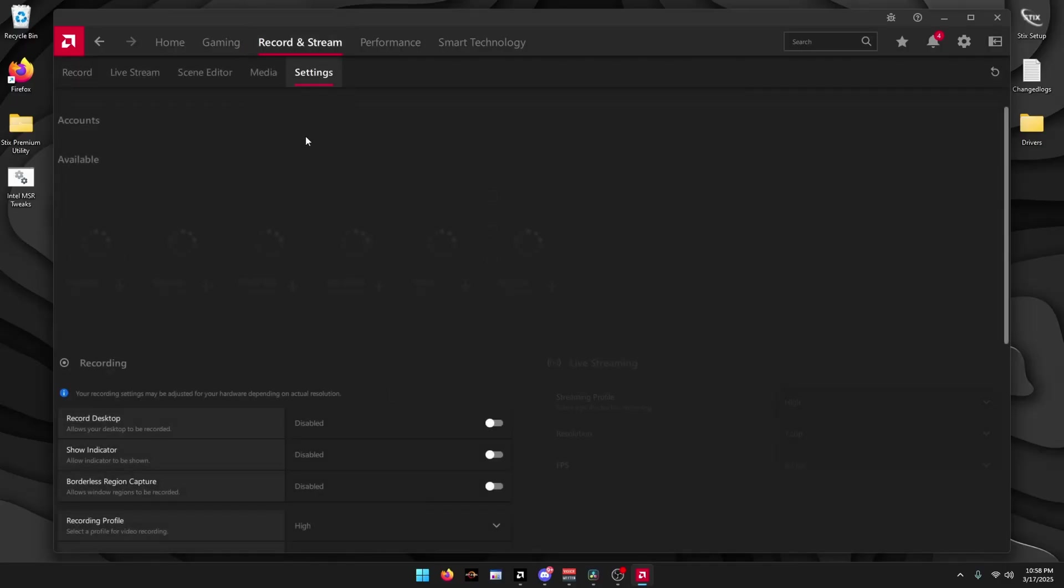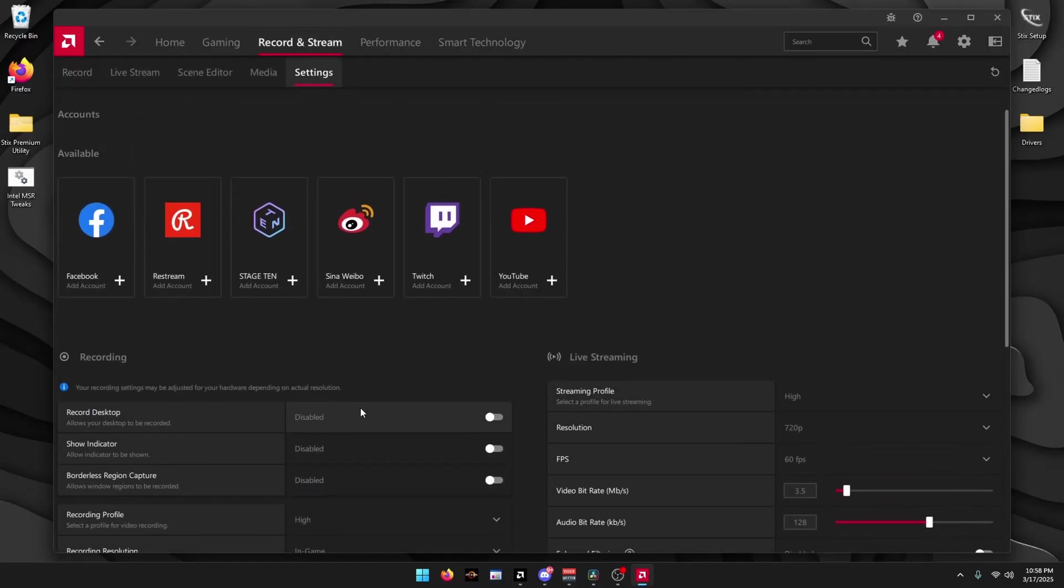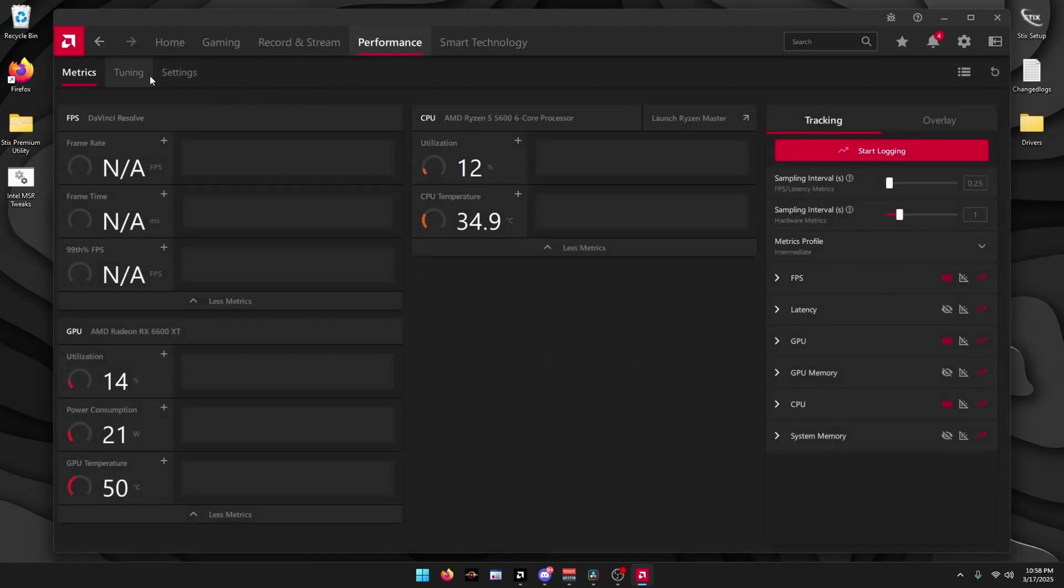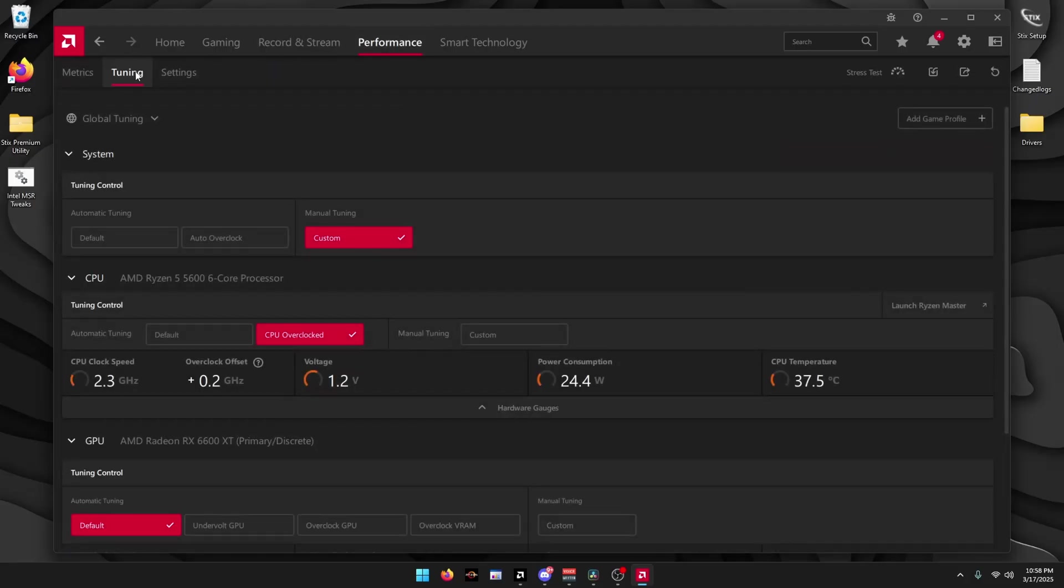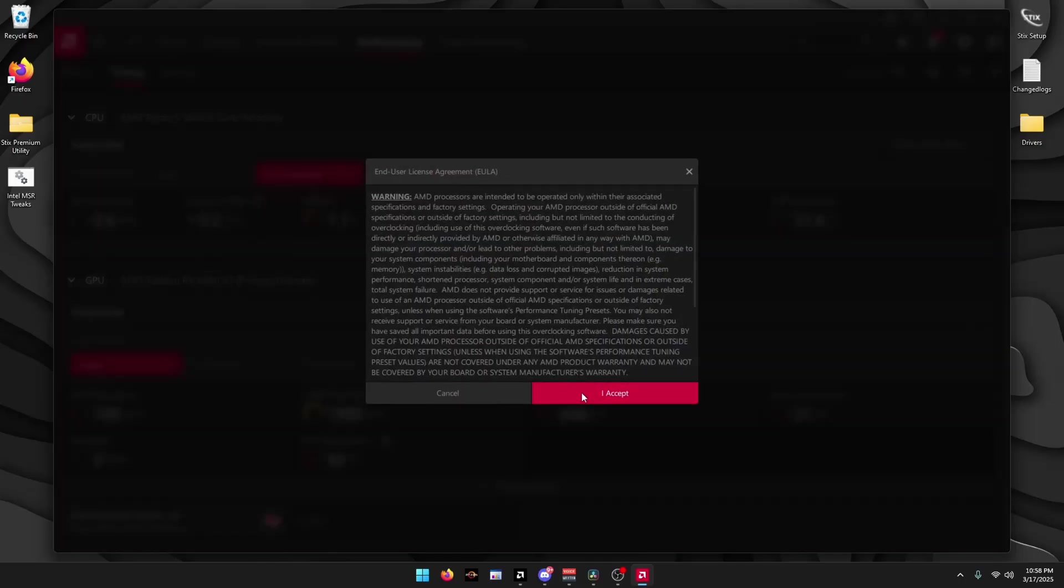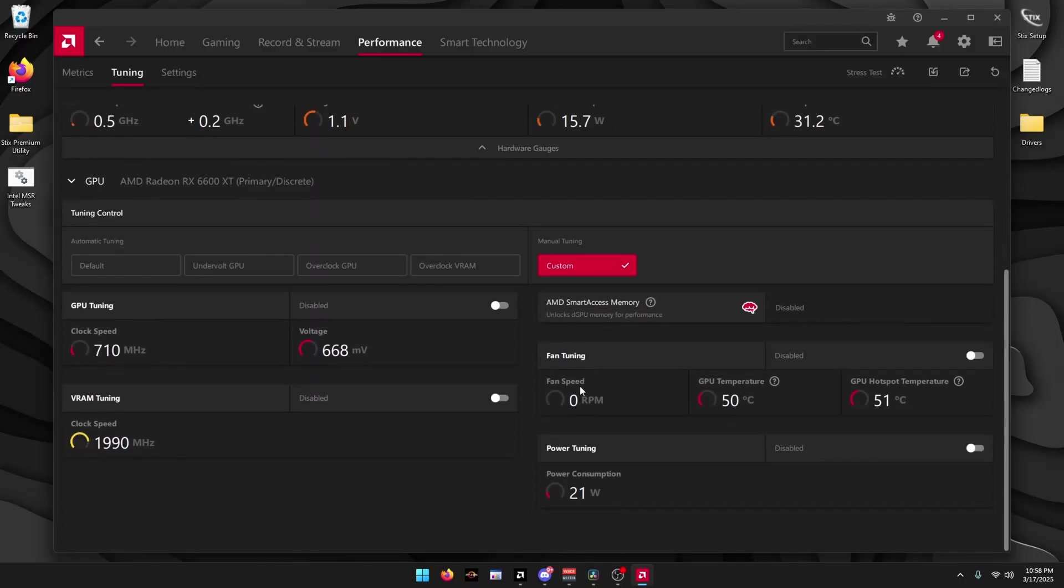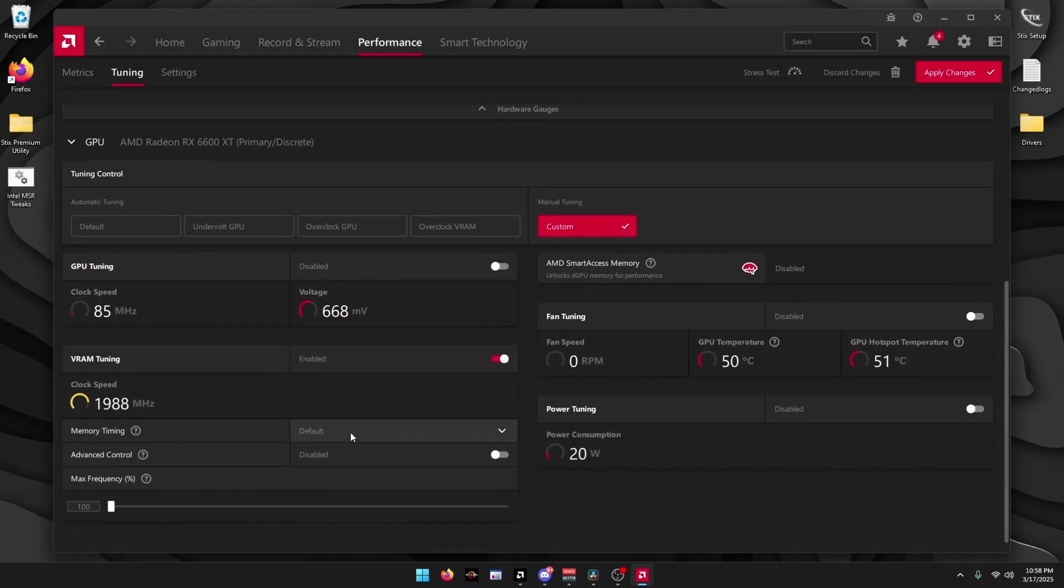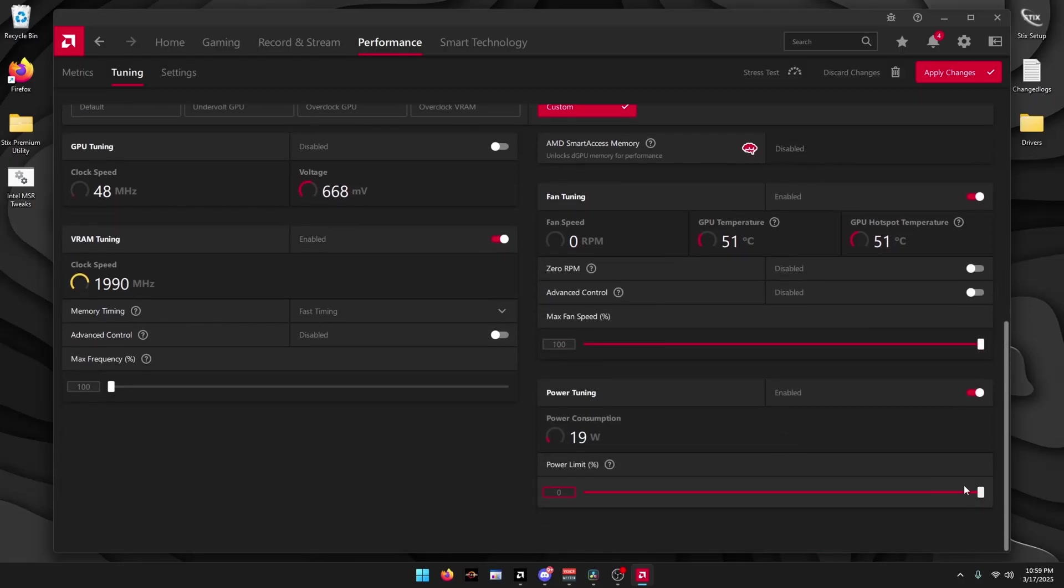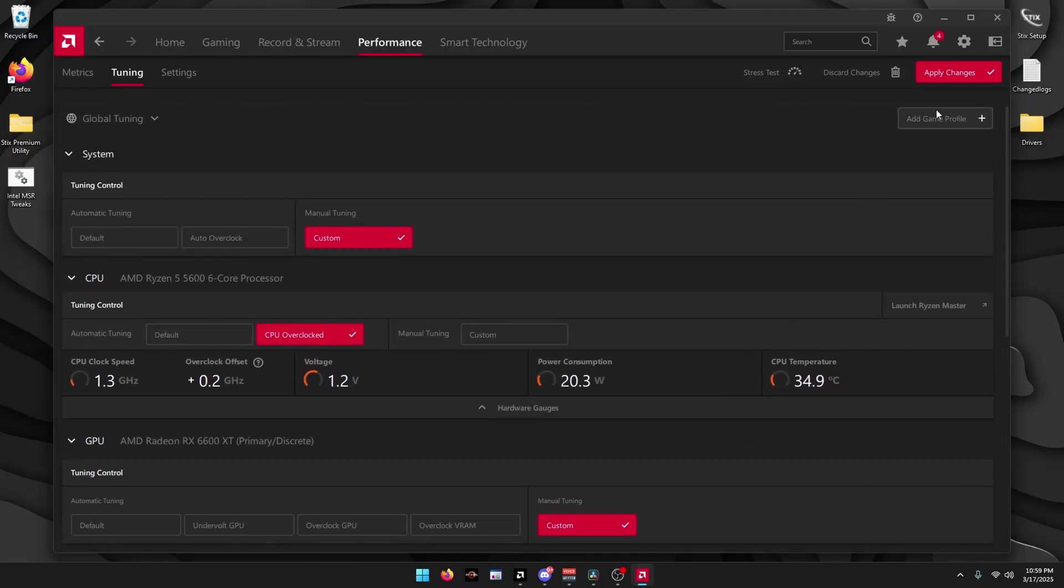Settings, and make sure it's disabled. Click on Performance, Tuning. Scroll down to your GPU, click Custom, I Accept. VRAM Tuning, enable this, set the Memory Timing to Fast Timing. Then Fan Tuning, enable this and uncheck Zero RPM. Click on Power Tuning, enable this and set it to your max. Click Apply Changes at the top right.